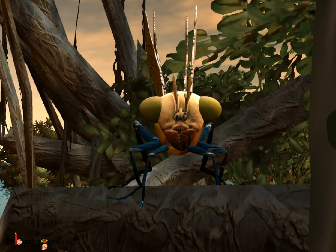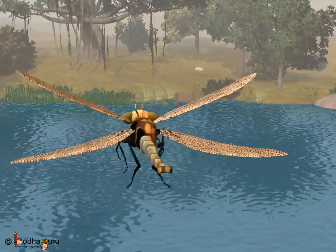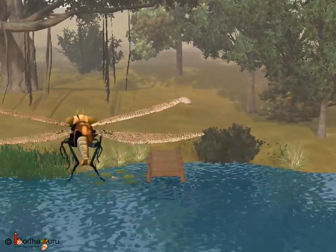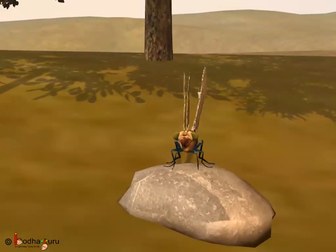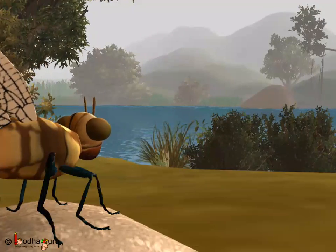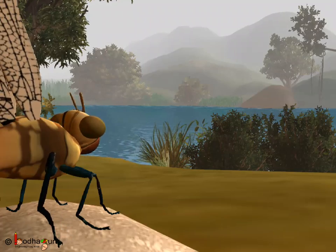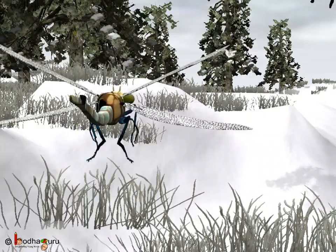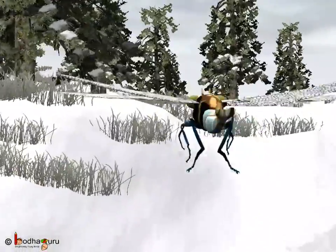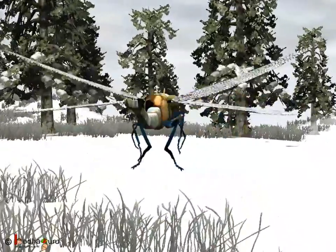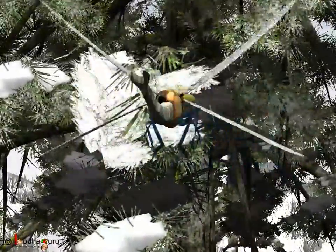Have you observed tiny droplets of water on flowers and leaves? The water vapour present in the air condenses when it comes into contact with cool plants. This is called dew. It is the dew which makes the grass wet in the early mornings. Sometimes the dew freezes into tiny crystals when it is very cold — it is then called frost.